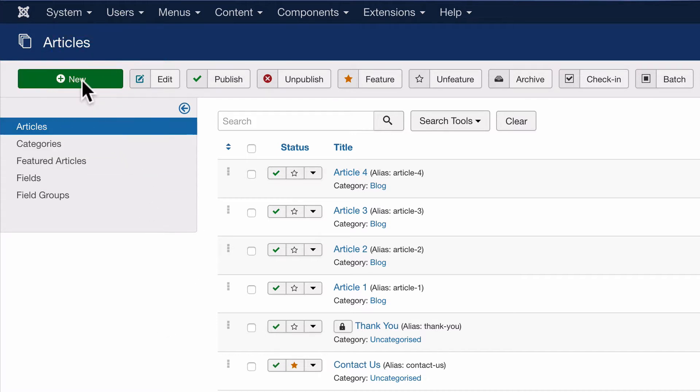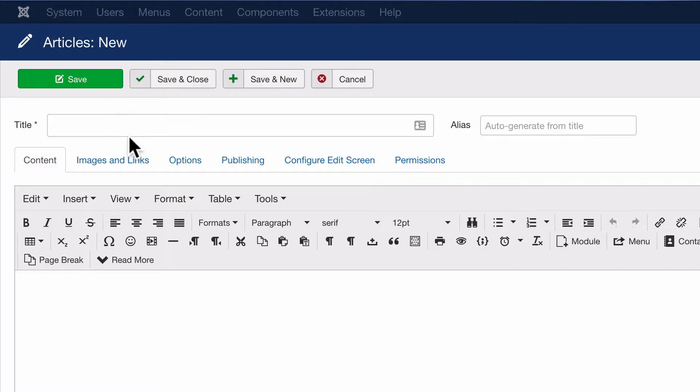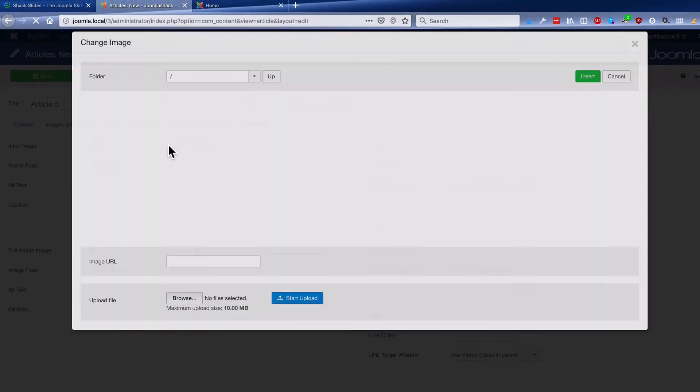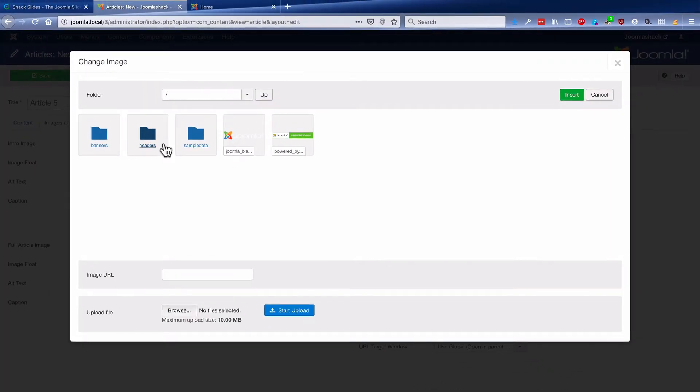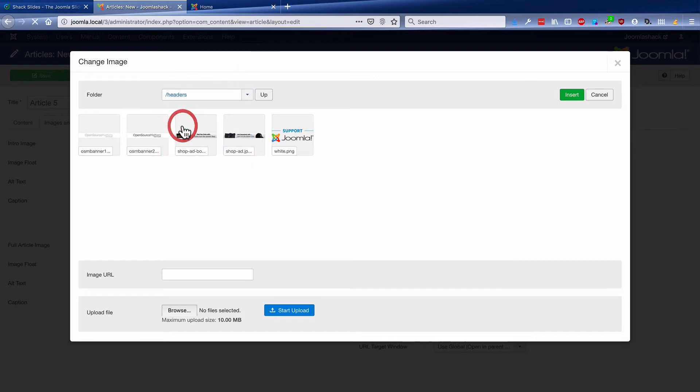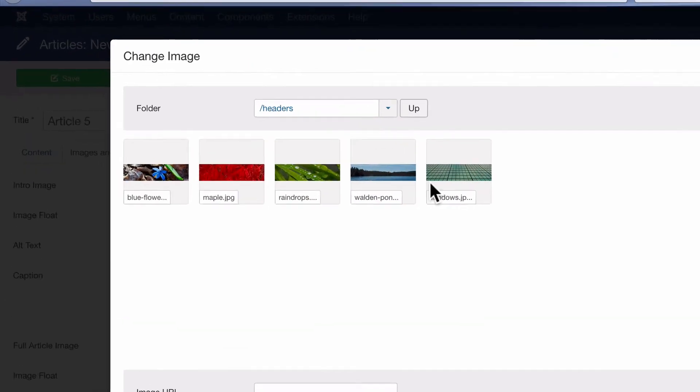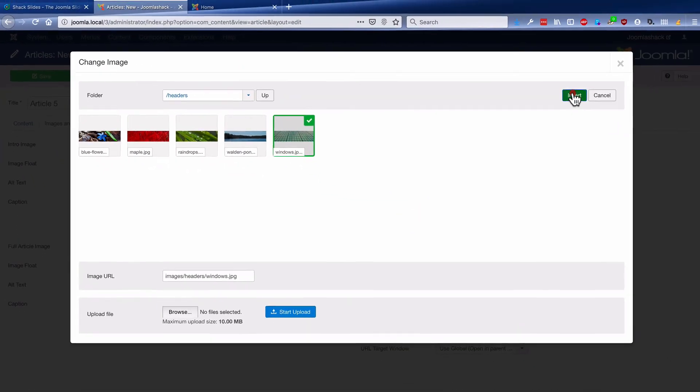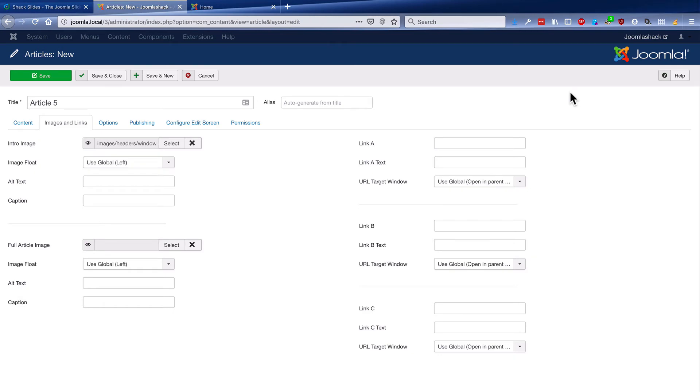If I'm on the article screen and I add article five to the rotation, I go to images and the intro image field here. I've been using some of the default images. In this case, I'm going to use one of the default headers that come with a standard Joomla site.